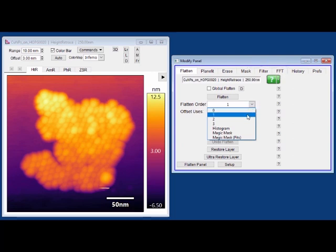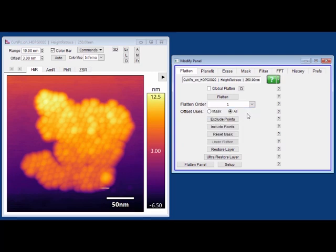So let's try a first order flatten to start. When I click flatten here, each line is going to be fit to a y equals mx plus b line, and its average value will be 0.